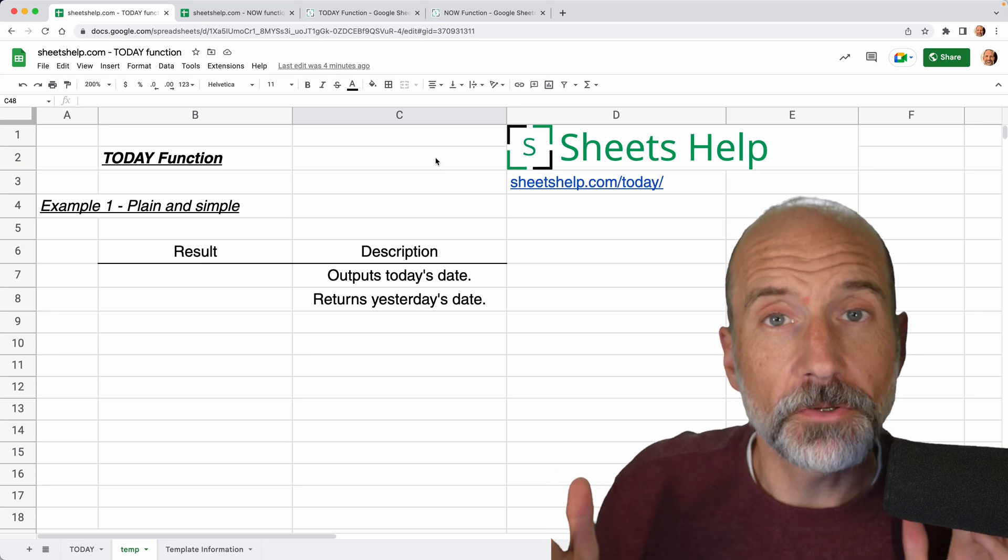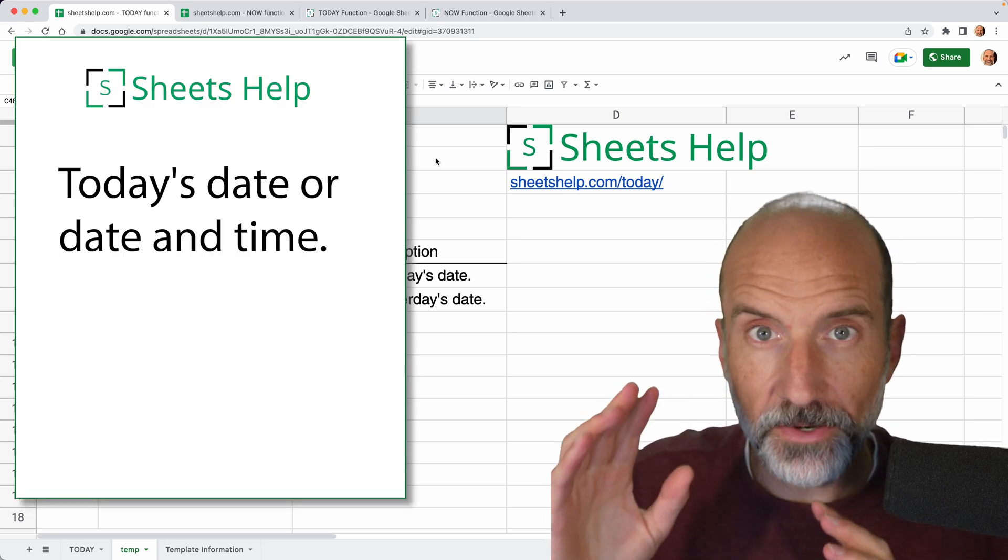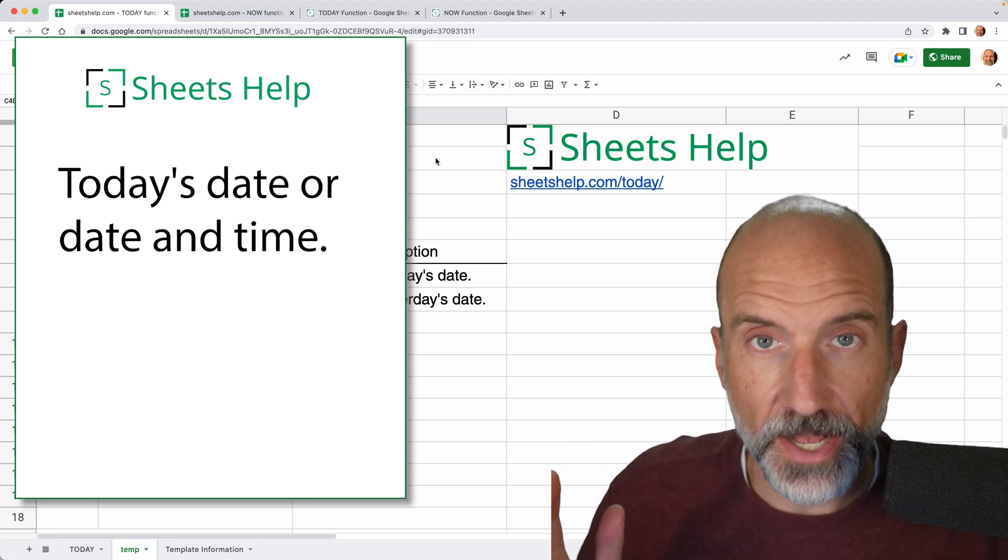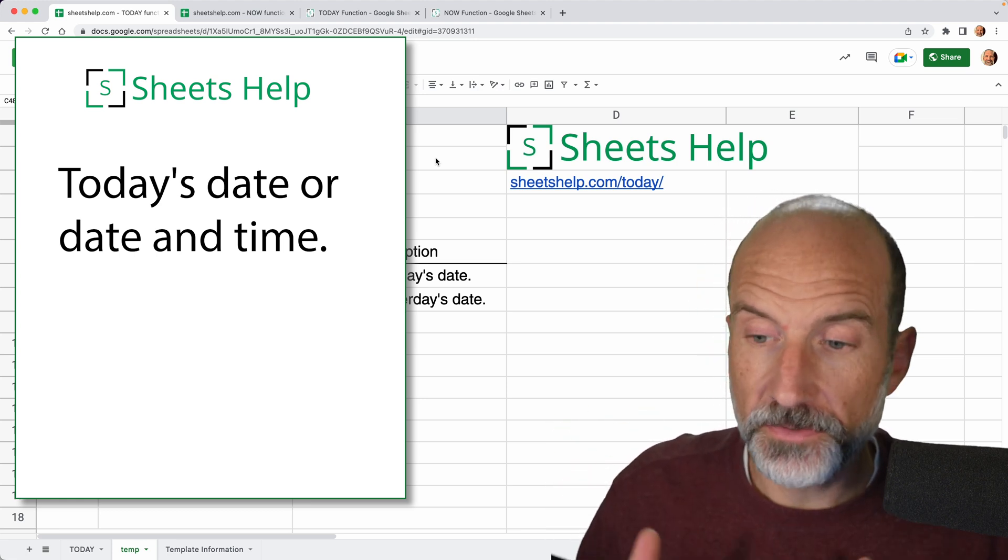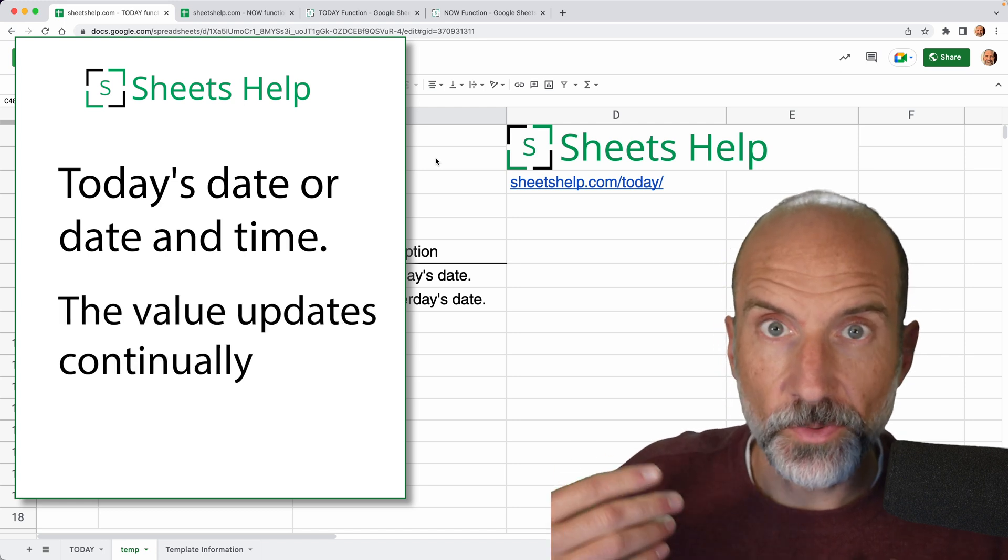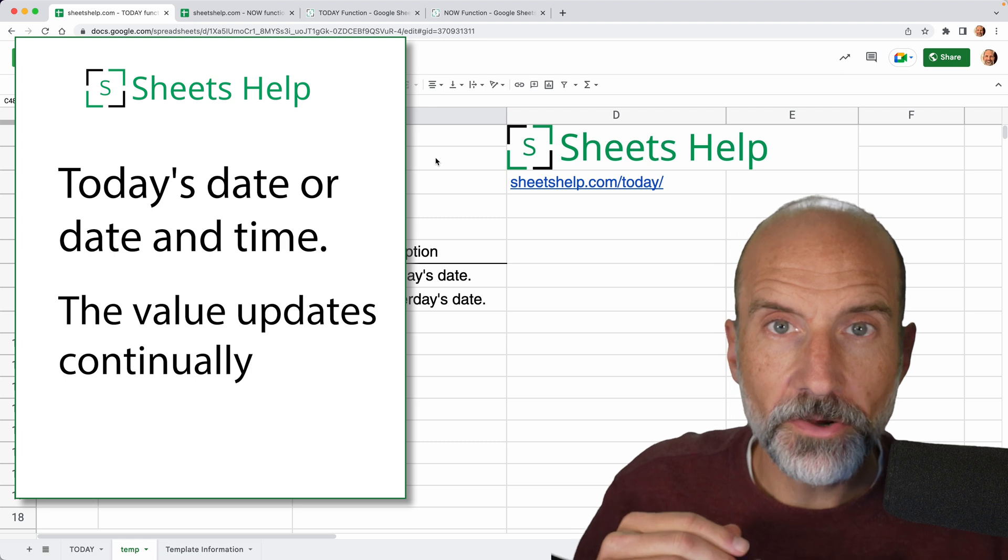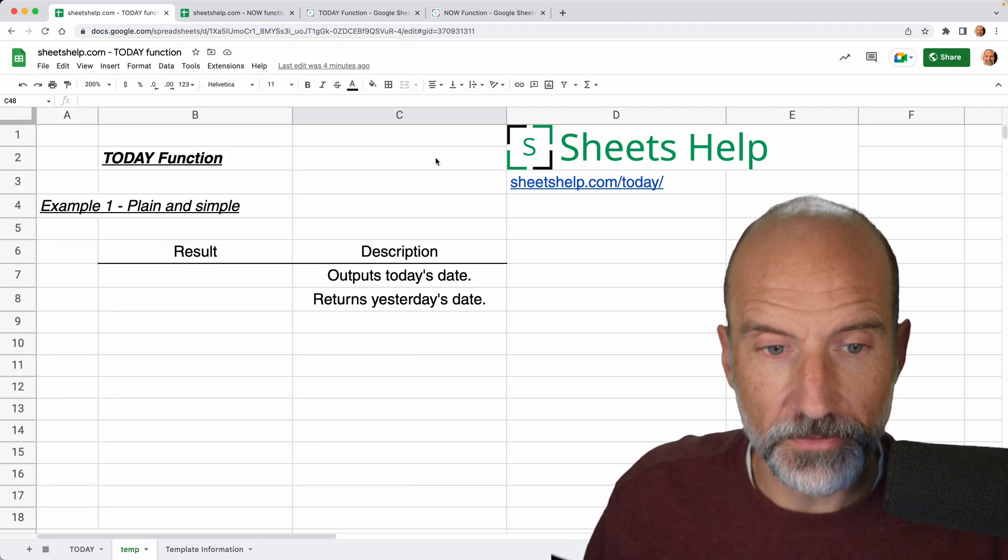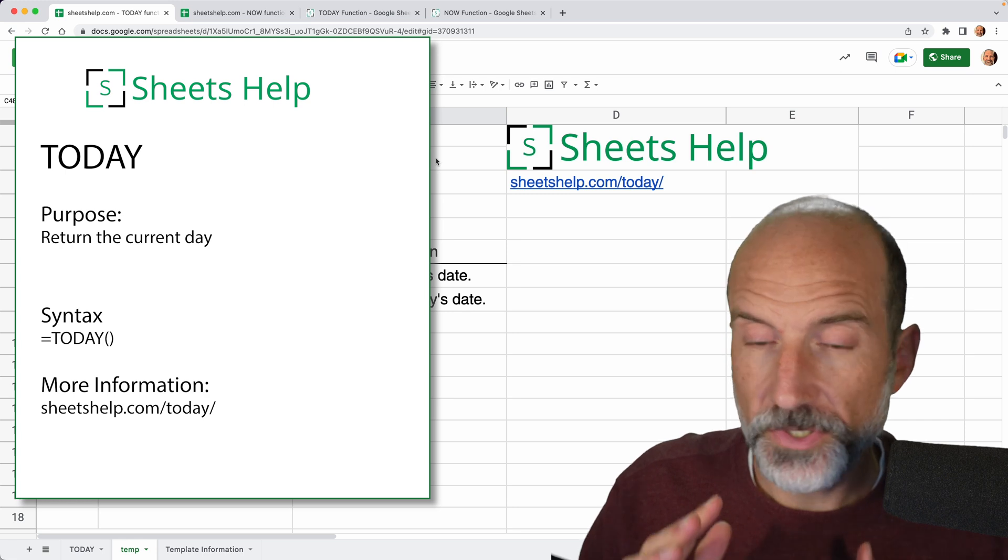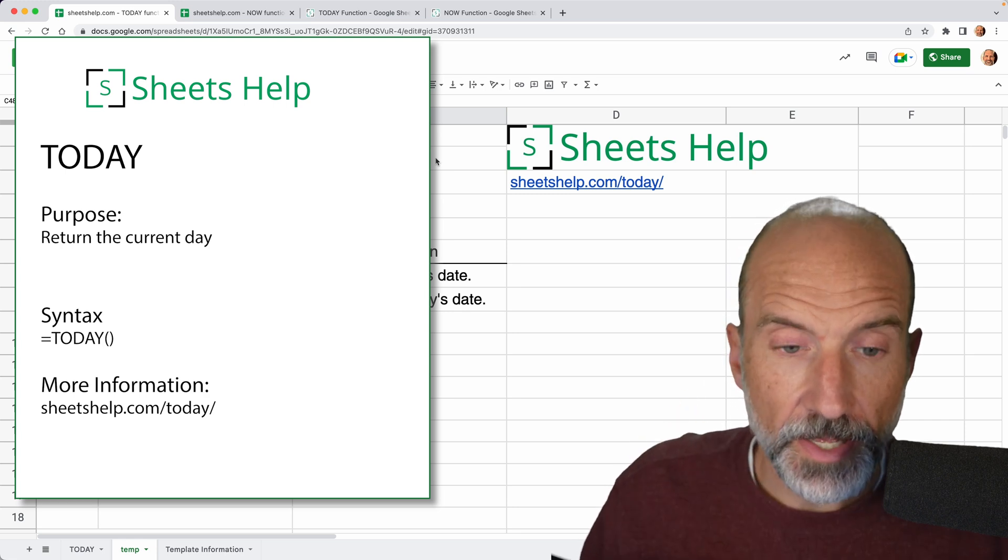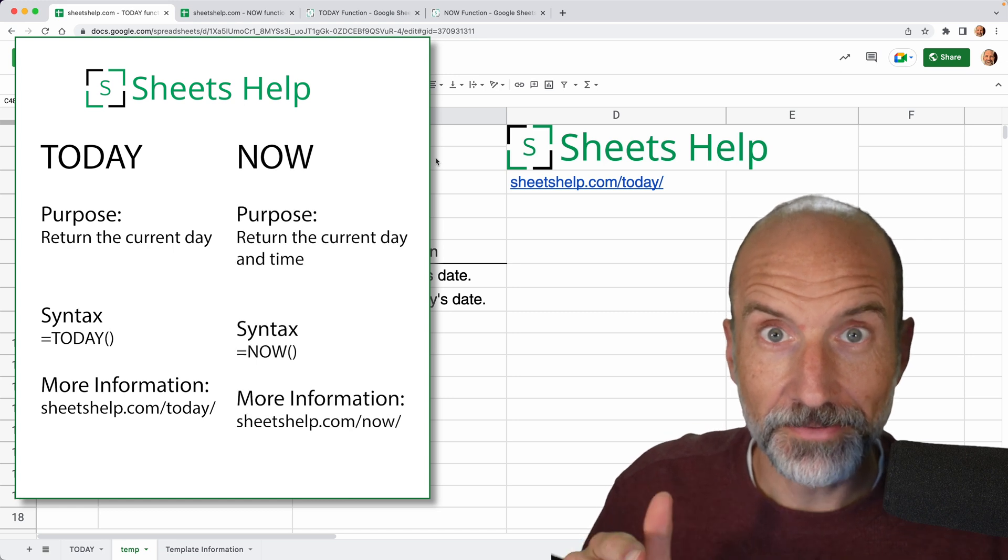Sometimes when you're using Google Sheets, you want the formulas that you're using to be aware of today's date or today's date and time or sometime relative to that. So we're going to go over two functions right now that are going to allow you to do that. The first one is the TODAY function, which just gives you the value of today's date, and NOW function, which will be the date and the time.